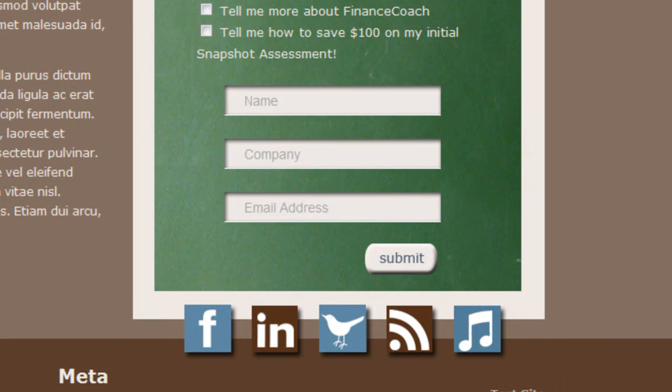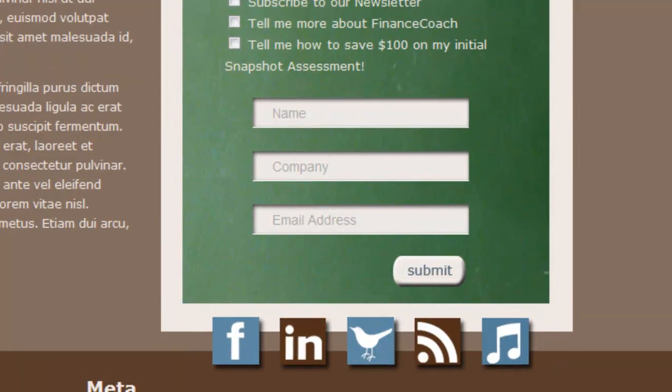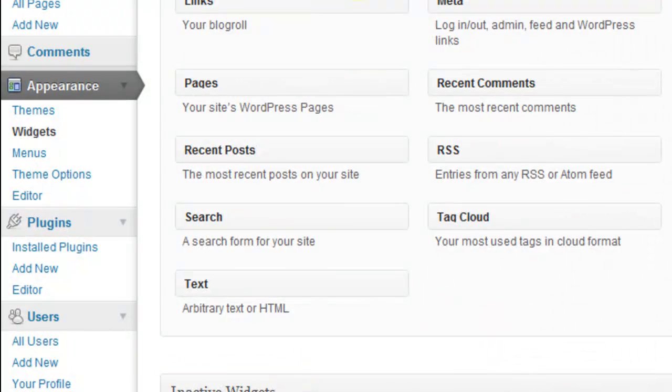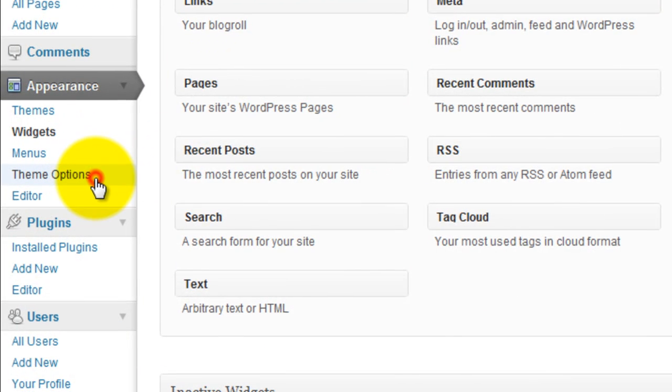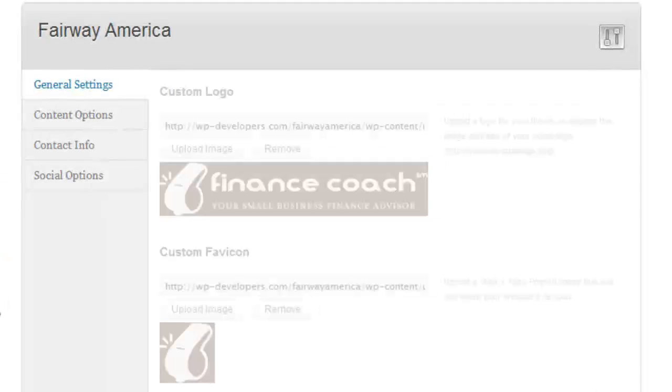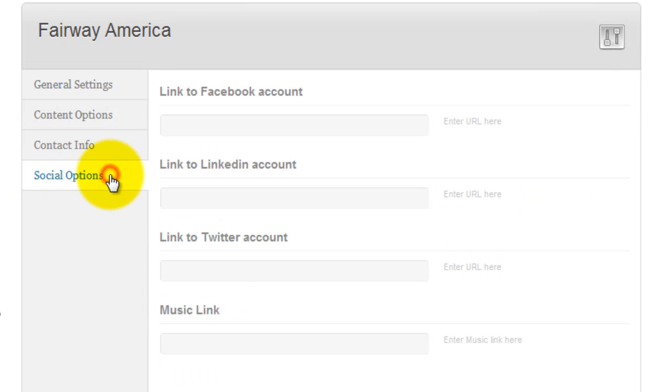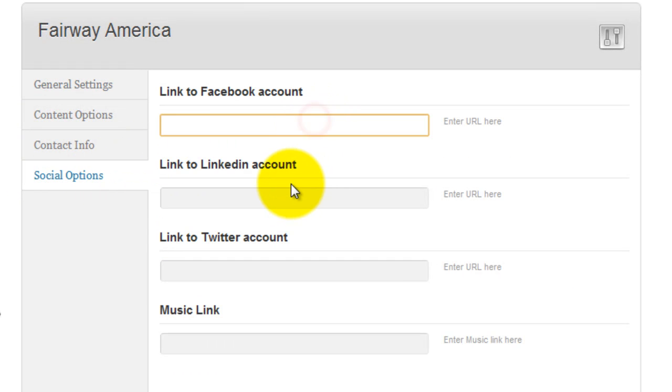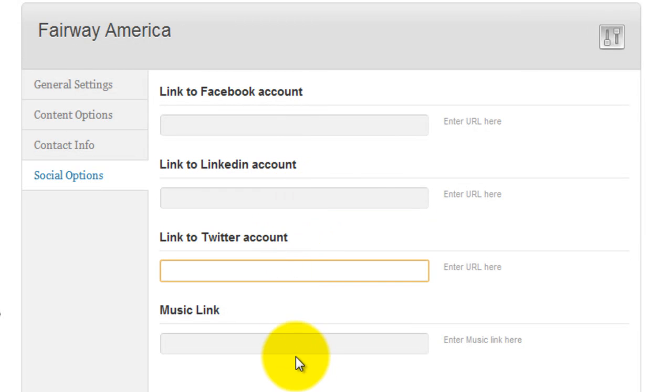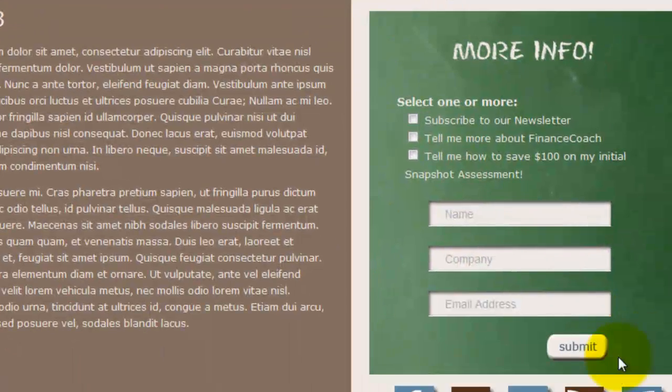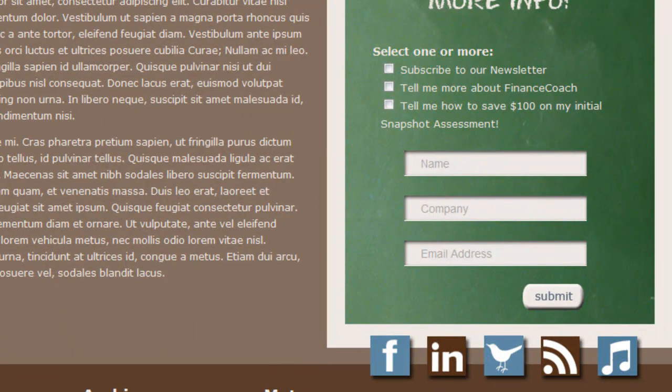These social icons down here, the links for them are in the Theme Options. You'll go to the social options tab and simply put the link to your Facebook, LinkedIn, Twitter, and the link for the music icon.